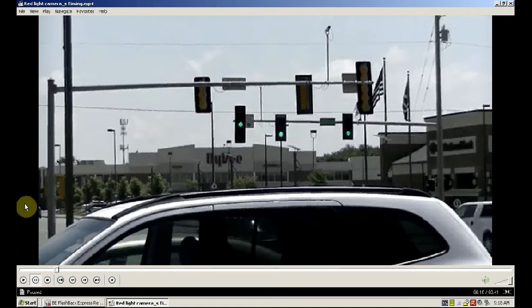For those who are Mac users, I looked up QuickTime and I believe that just using your arrow keys, you can do a step frame on that.